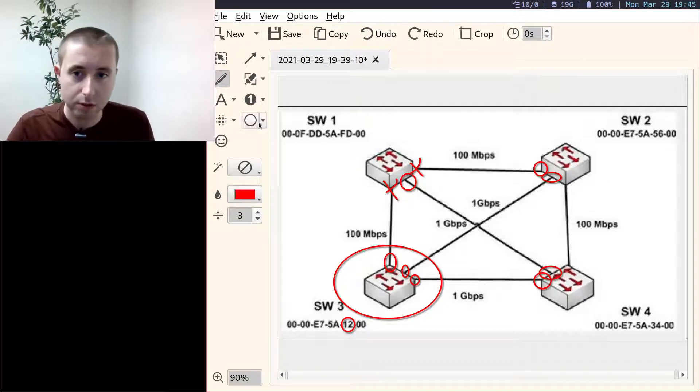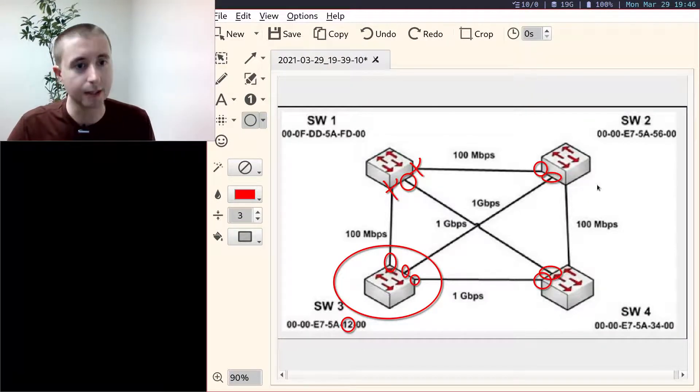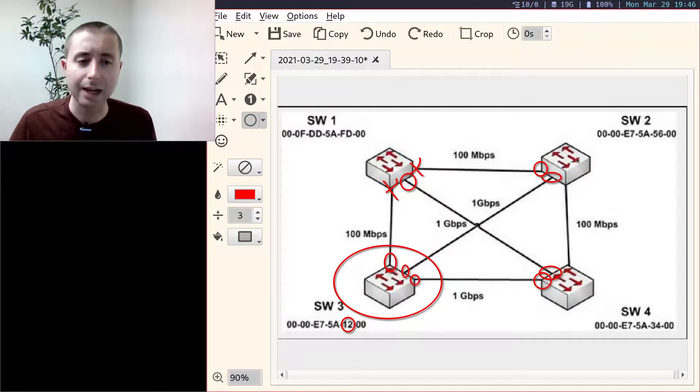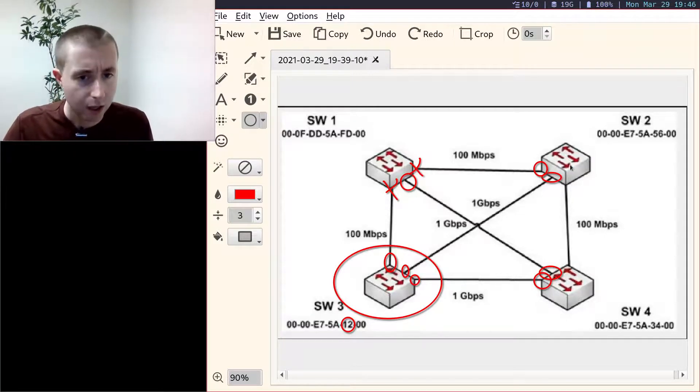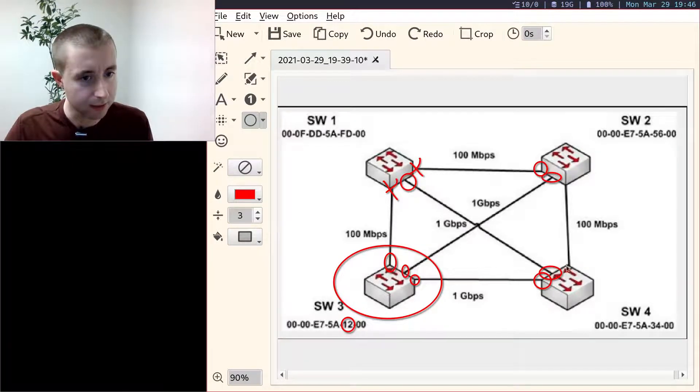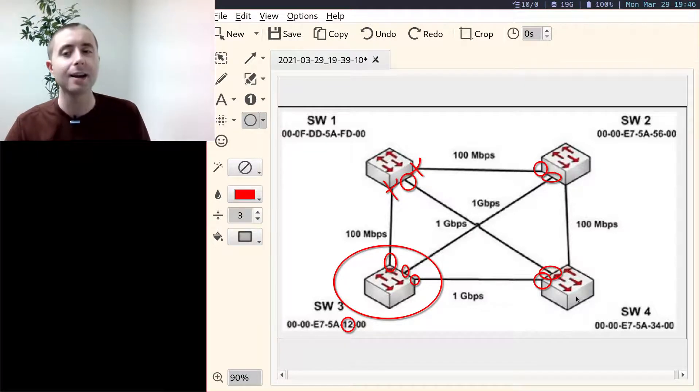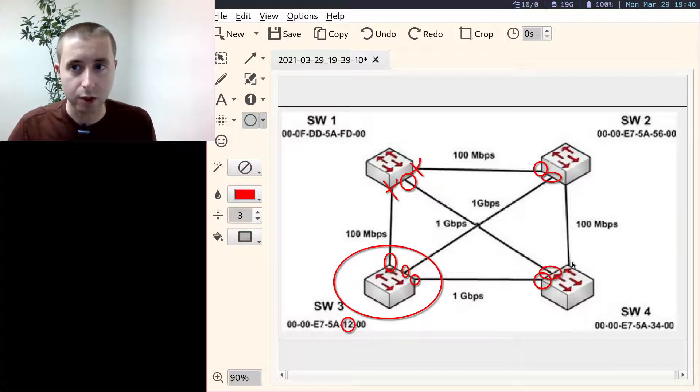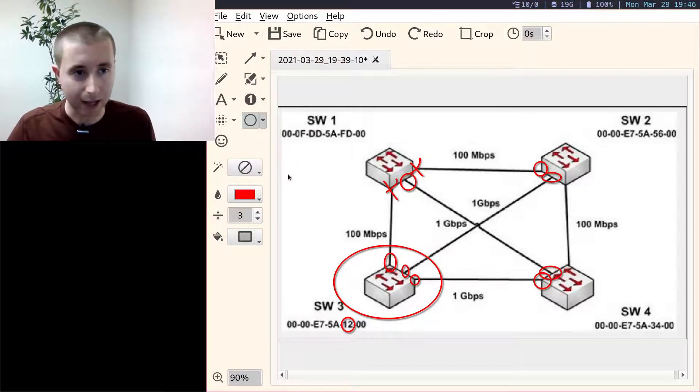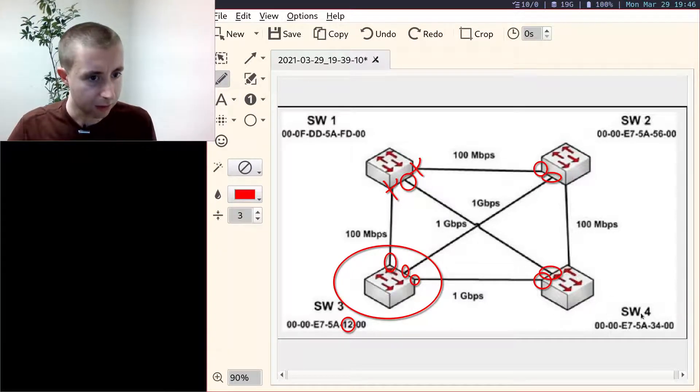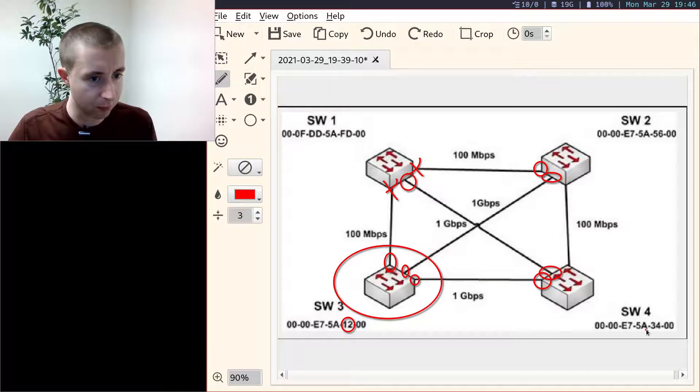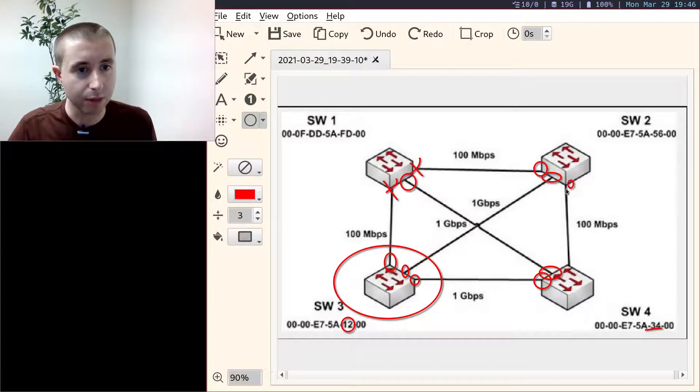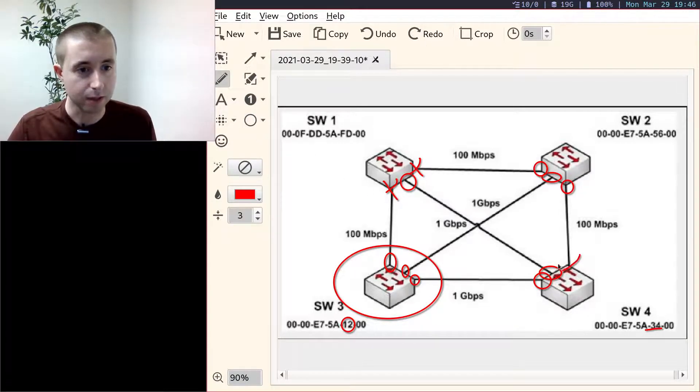The only two ports remaining are the ports on this link. If we use our same mental trick, thinking about the frame being inside the switch, if it's in this port it has one gigabit hop. If it's in this one, it comes out here and has one gigabit hop. So this link has a tie, meaning that the root port is going to be the one whose neighbor has the lower MAC address. Between these two, we have 00-E7-5A and then 56 and 34, meaning this one is lower. So this port is actually going to be the one that is forwarded, and this one is going to be blocked.